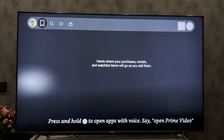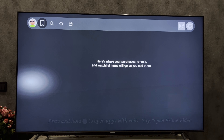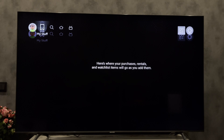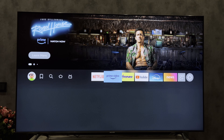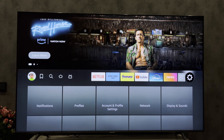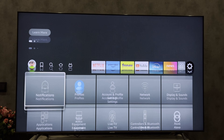Hey everybody, here on the Geekbox YouTube channel. Today I will tell you how to connect Firestick to hotel Wi-Fi. Let's go. Open Settings.